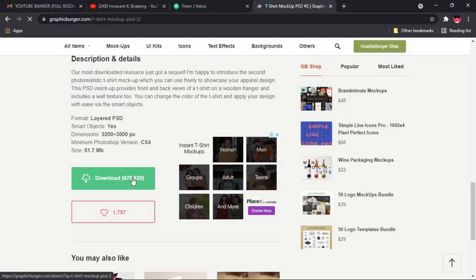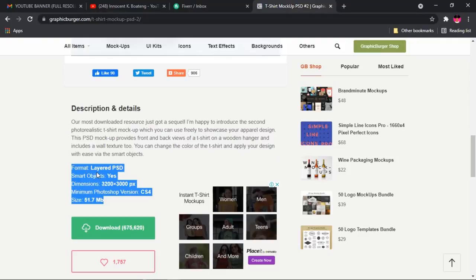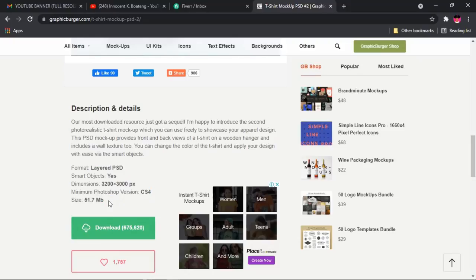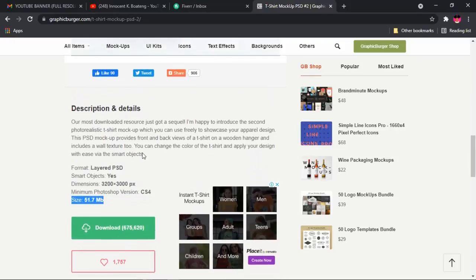Scroll down to the very bottom of the page and you'll see the download button. A few things are highlighted: first, it is a layered PSD, which means you can edit it in literally any Photoshop version. It also states a minimum of CS6, so CC 2018, 2019, 2020, or CS6 all work.